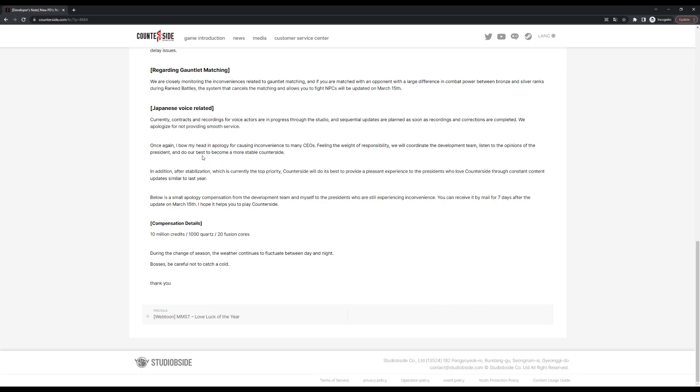Second to last thing is the Japanese voice stuff. Basically they're saying that they're doing the recordings and they will be adding more voice acting in Japanese, and they're apologizing yet again for failing people. I'm not sure what exactly they are talking about in terms of the voice recordings.